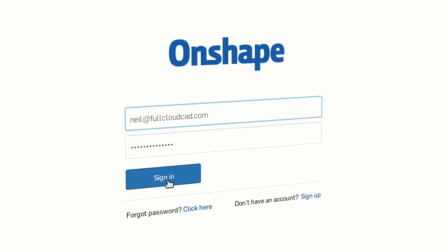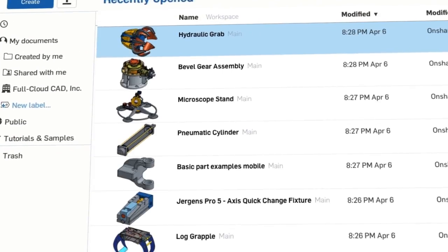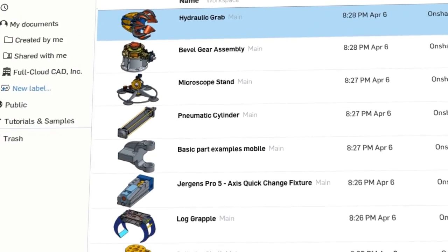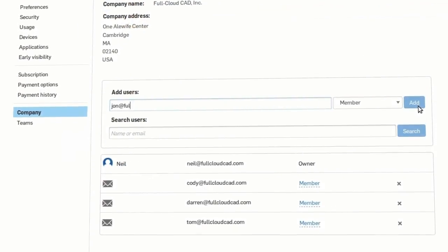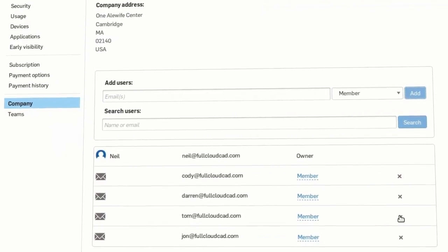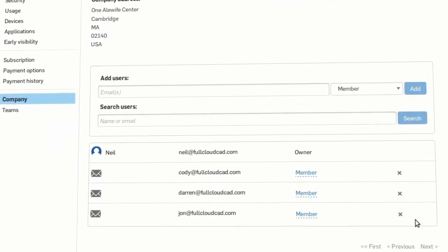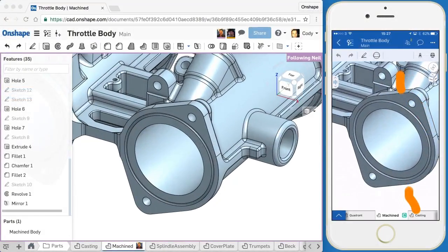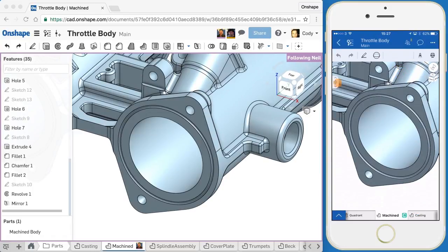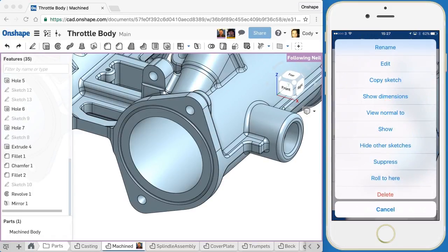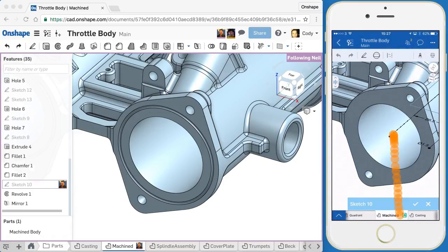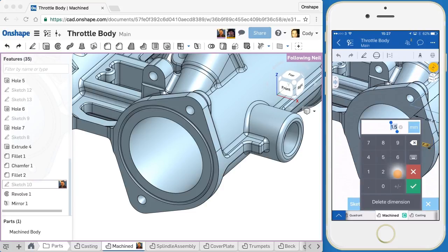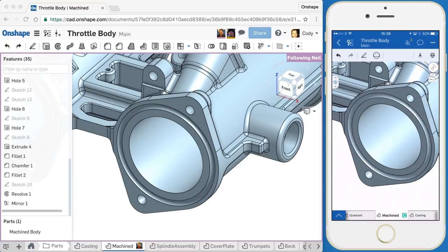With no downloads, no installs, and zero IT overhead, new team members can be deployed instantly and design data accessed immediately on any available platform: Mac or PC, Linux or Chromebooks, even Android and iOS tablets and phones with full CAD editing capability. Any changes made on any device are instantly updated for everyone, everywhere.